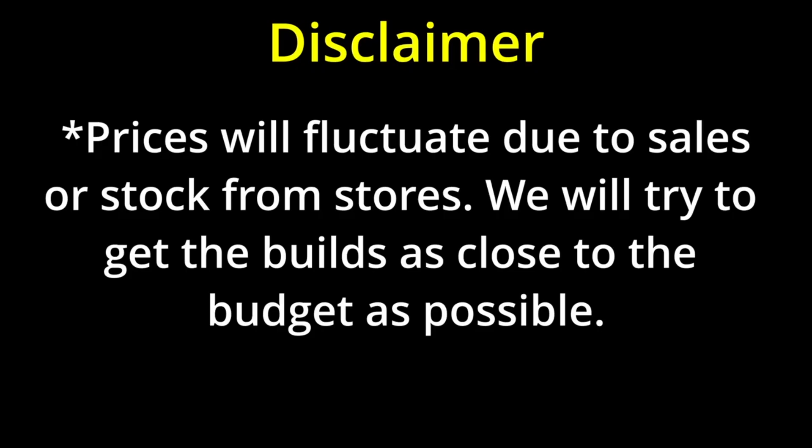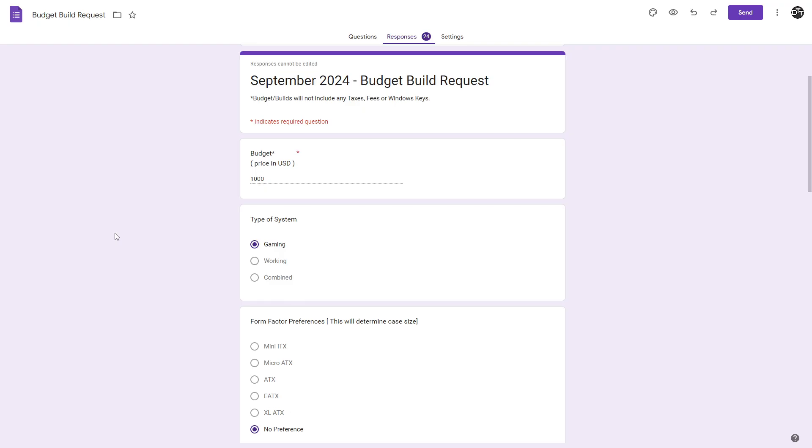Quick disclaimer, prices will vary if any sales are going on, or stock changes at the time of recording. Because of this, we tried to get the budget builds as close, or slightly over the stated budget. Unless asked, we are not including taxes, shipping costs, OS keys, or peripherals in the final cost from the budget.